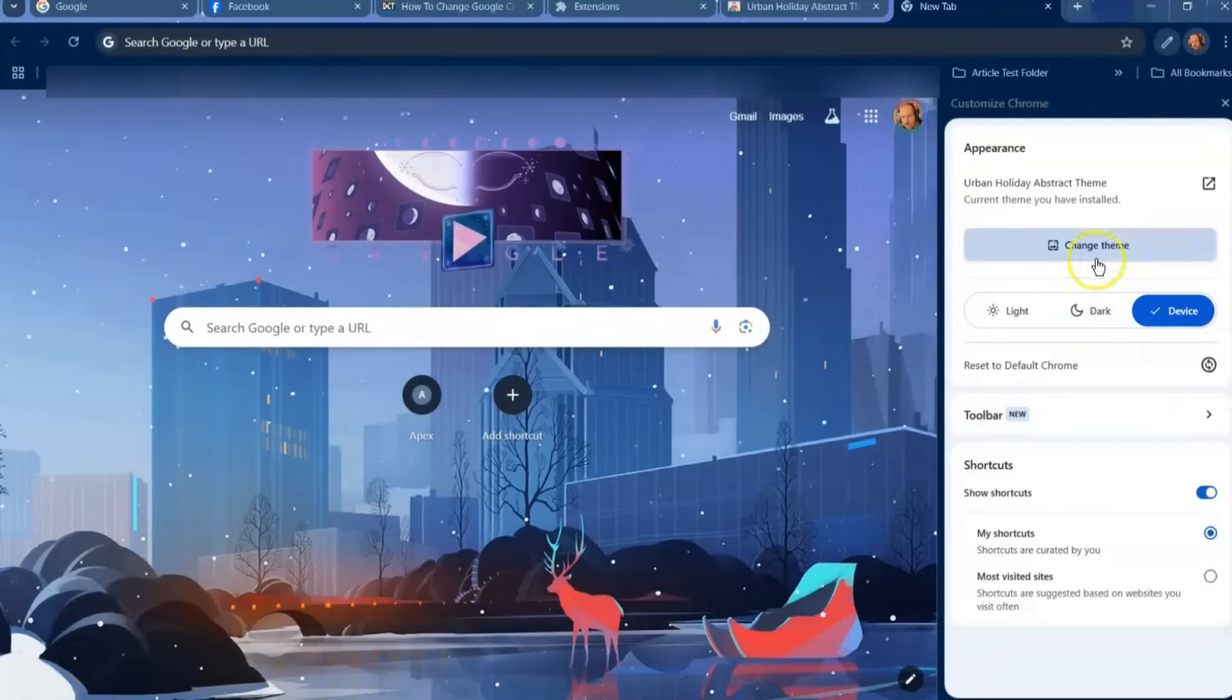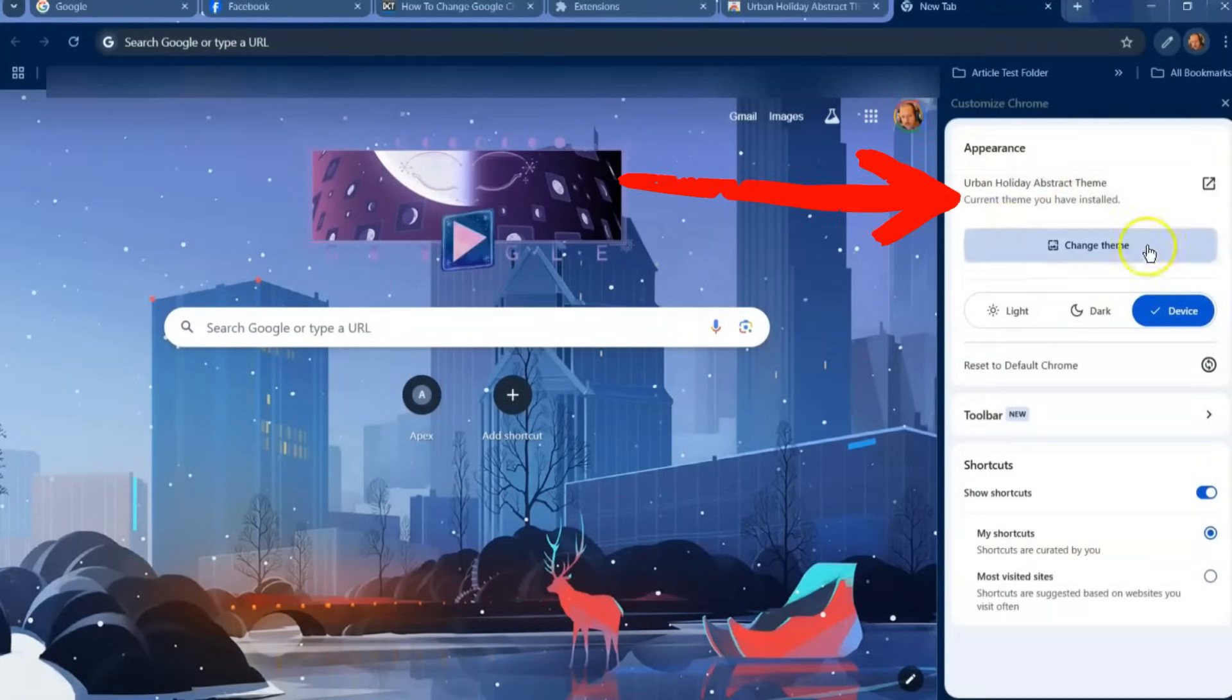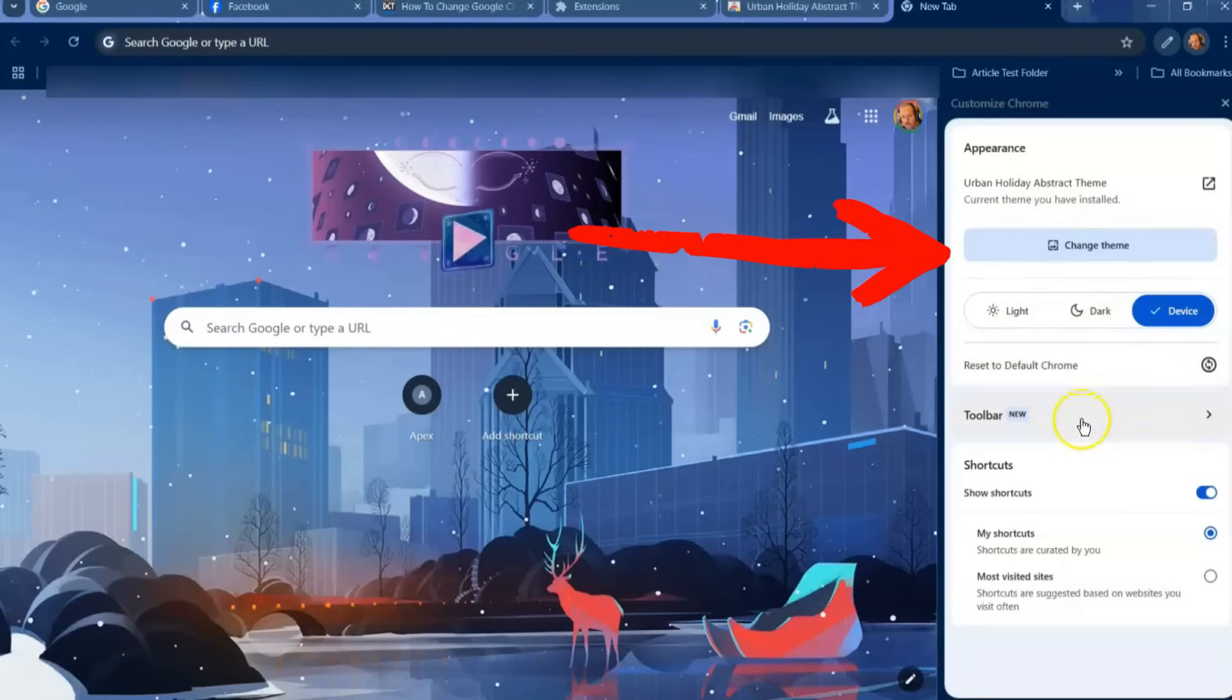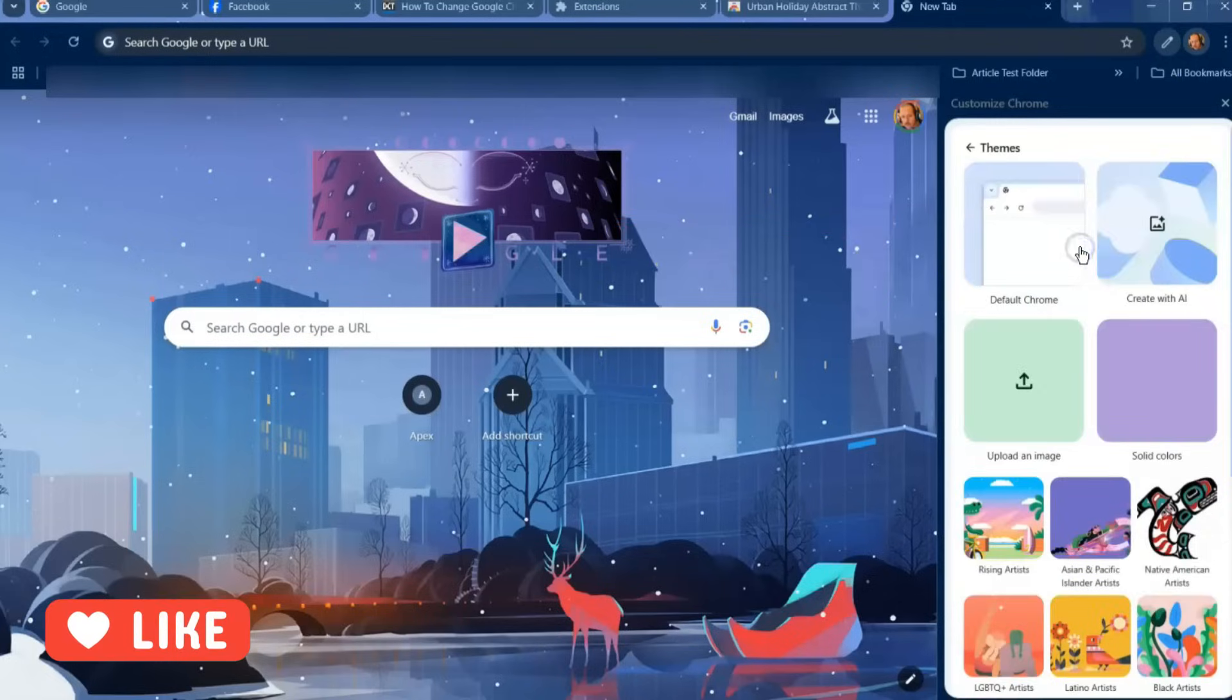And see now it's saying you have Urban Theme installed, so that's what it's using right now. You can click on Change Theme - you can change the theme. So I'm going to hit change so you can see there's a couple options in here, but we're going to change theme.